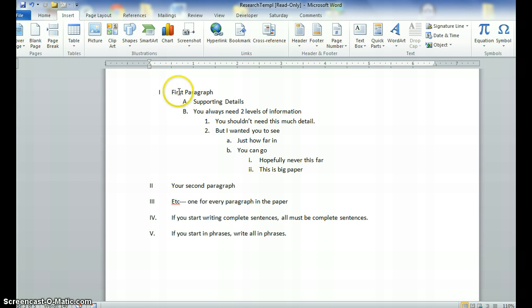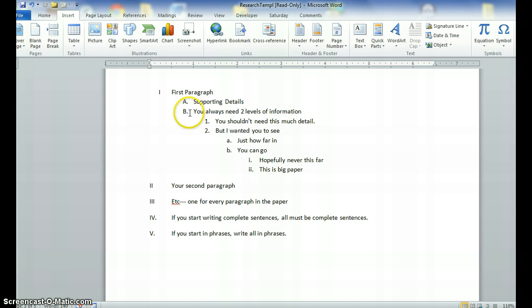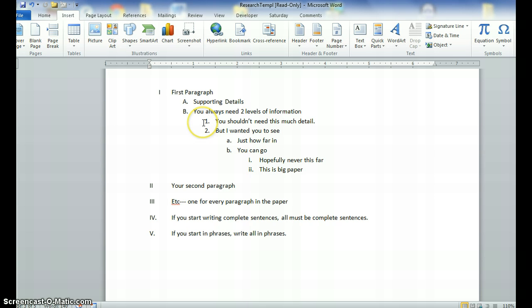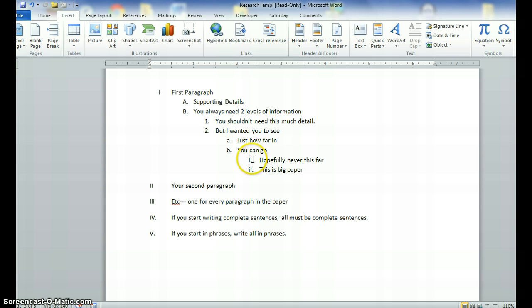Alright, our first level is the paragraph level. You could write the topic sentence for each paragraph here or you can just write a little phrase that tells what is going to be found in the first paragraph. You would then go capital A, capital B and you provide your supporting details for that paragraph. After capital A and B, you put a number one and number two, then lowercase a, lowercase b, and then we go Roman numeral one and two.